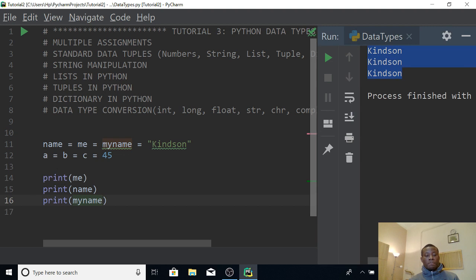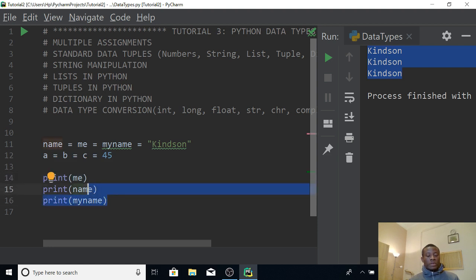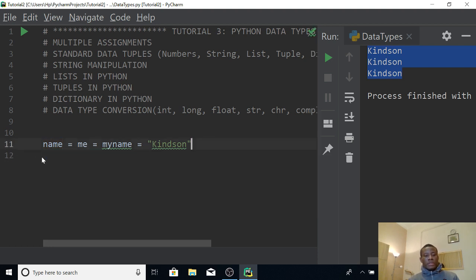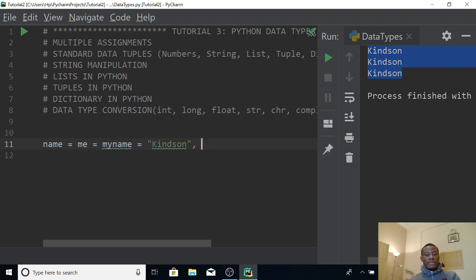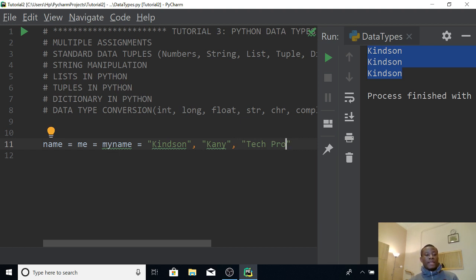Another variation is that you can assign several variables to different data. You can say name is equal to me, Kindson, Kani, and TechProbe. What is happening here is that it does what is called consecutive assignments.